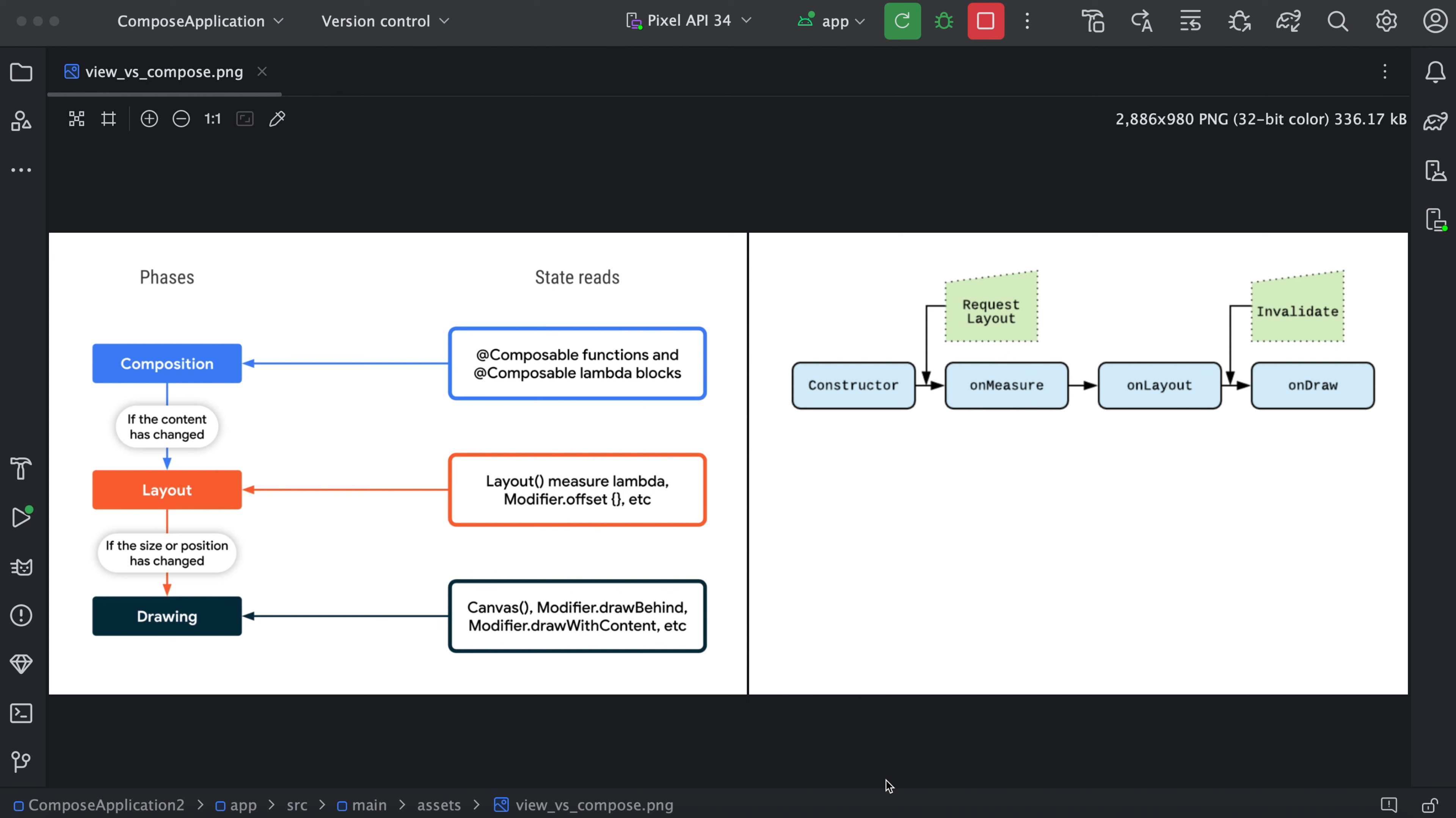So there are some other functions like when we call request layout. Whenever we do request layout, it again goes on-measure, on-layout and draw. And when we call invalidate, it just simply calls on-draw. So this is the basic difference between view-based rendering and Compose-based rendering.